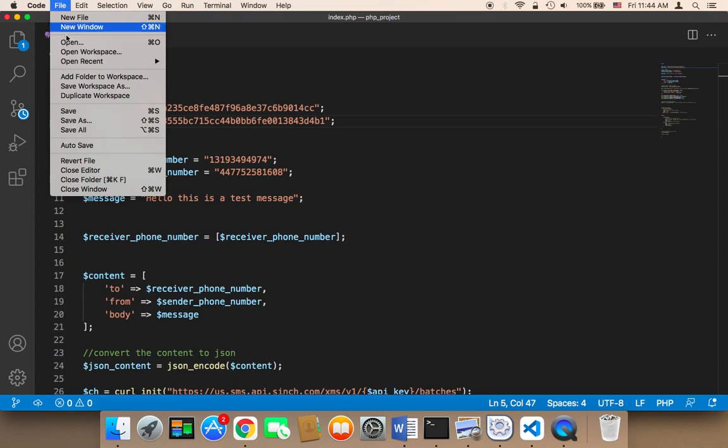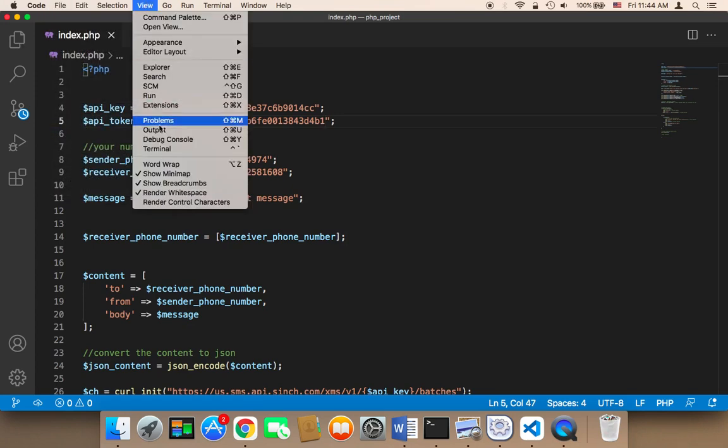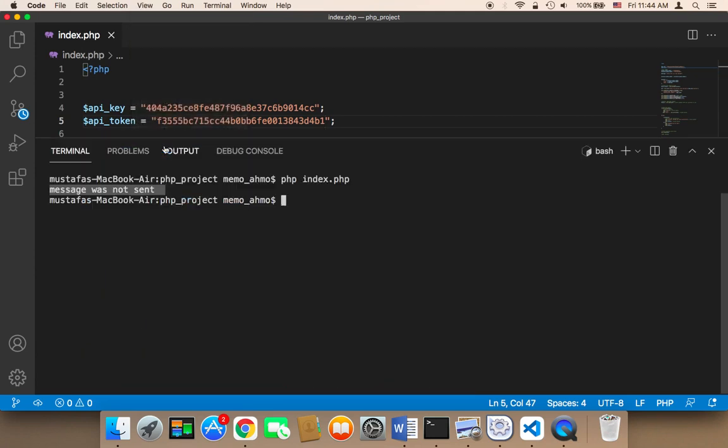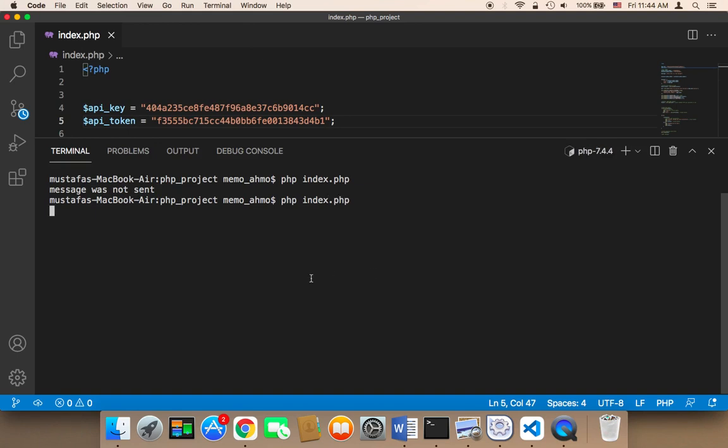If I go to the terminal one more time and run my script one more time, then hit enter. As you can see, I'm going to get success.